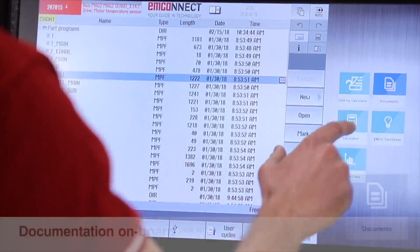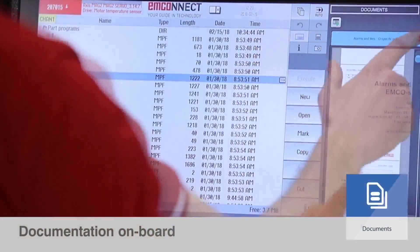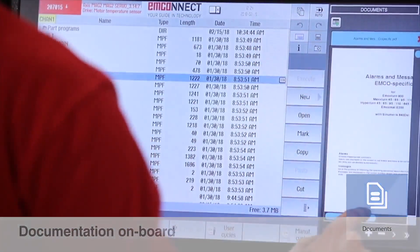If you need support information, you have the documentation of the machine always ready to hand.